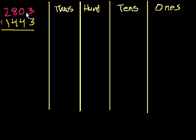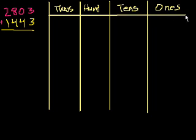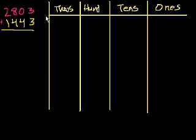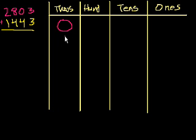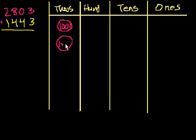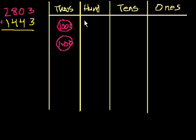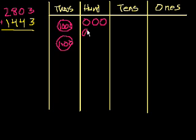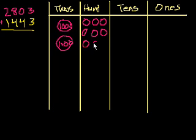So how do we represent 2,803 if we were to put it into these place buckets? Let's see. We have 2,000s. So let me draw that as 1,000. I'm going to do everything in the same color as this 2,803. So we have 2,000s, right? So that's 1,000 and 2,000. And each of these are 1,000s. We have 2,000s. We have 8 hundreds. So let's see if I can draw 8 hundreds: 1, 2, 3, 4, 5, 6, 7, 8.